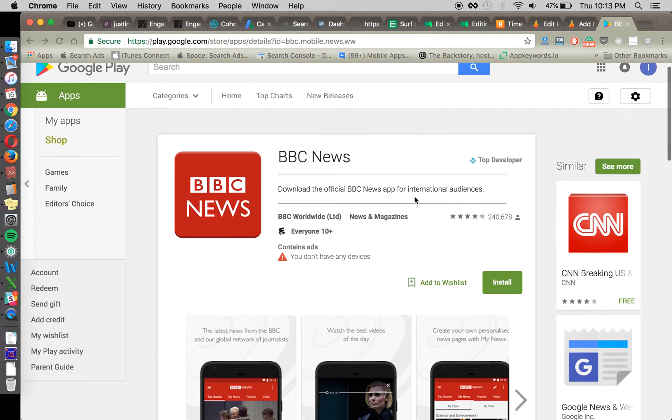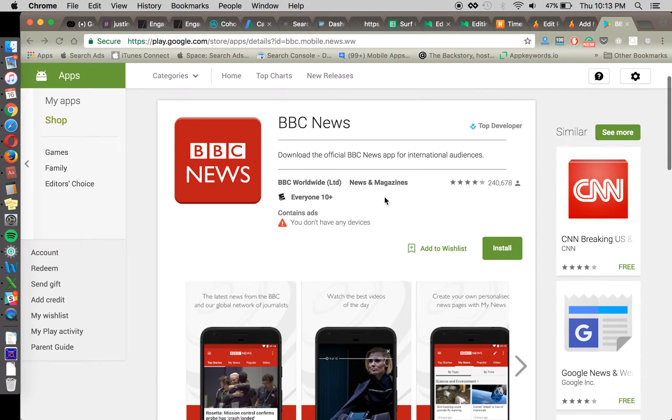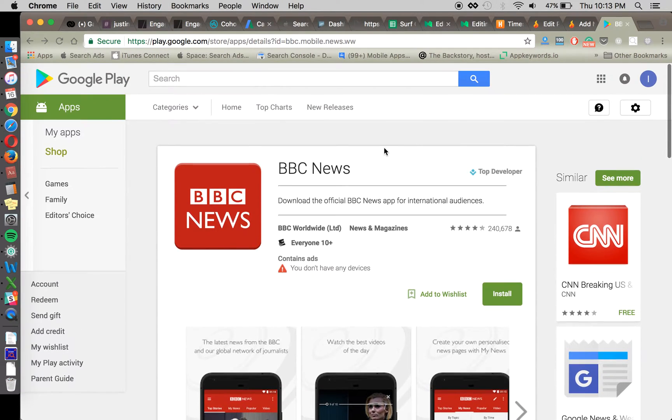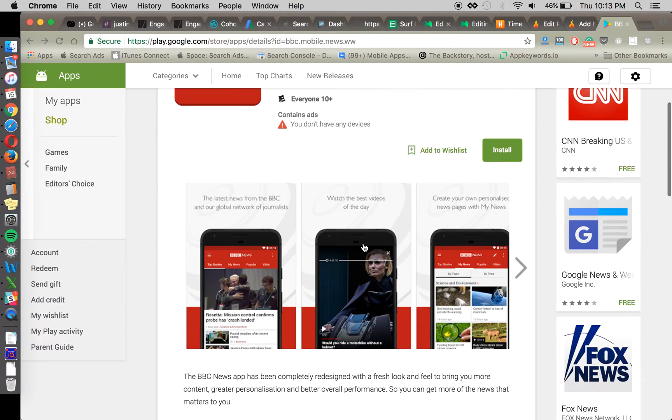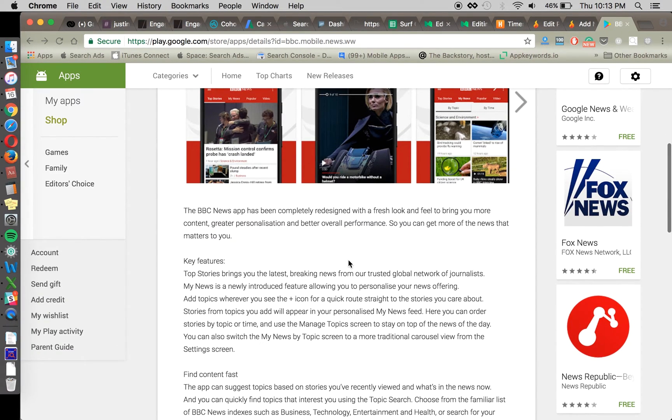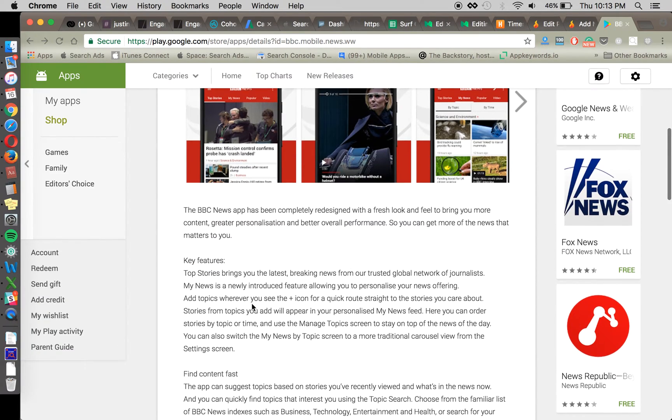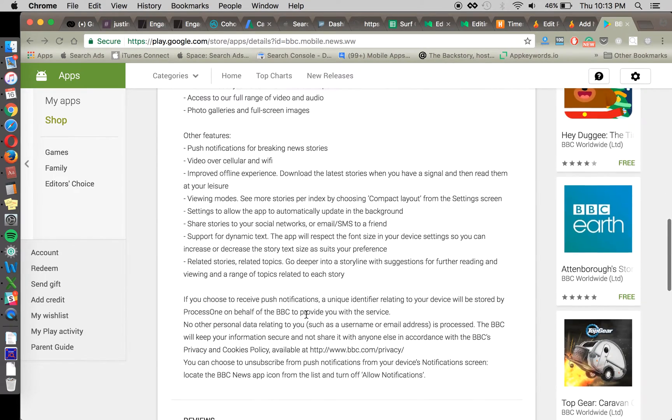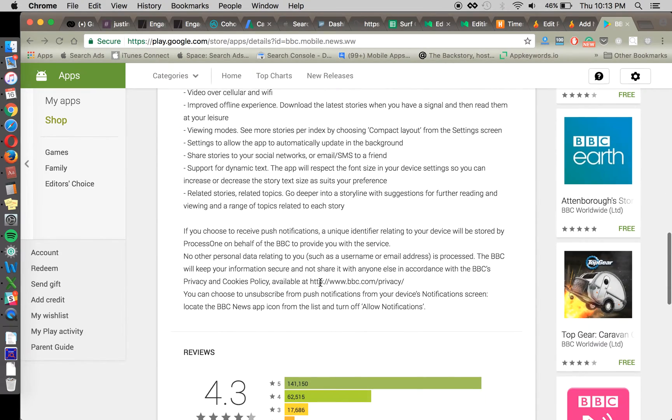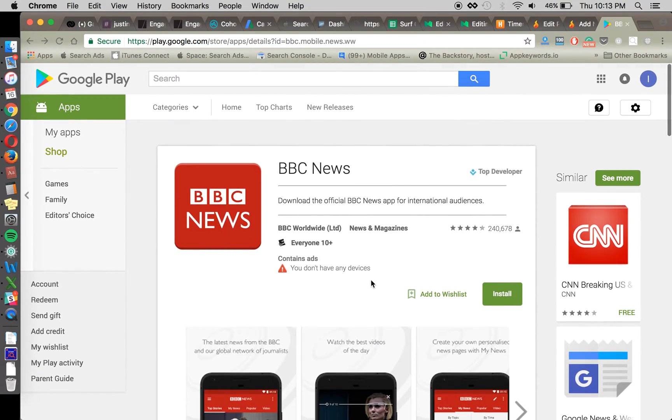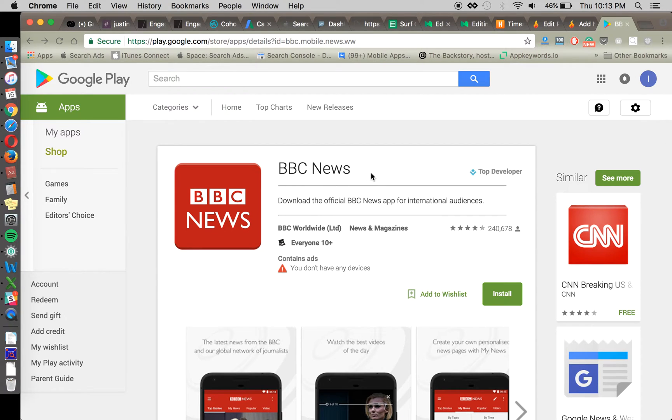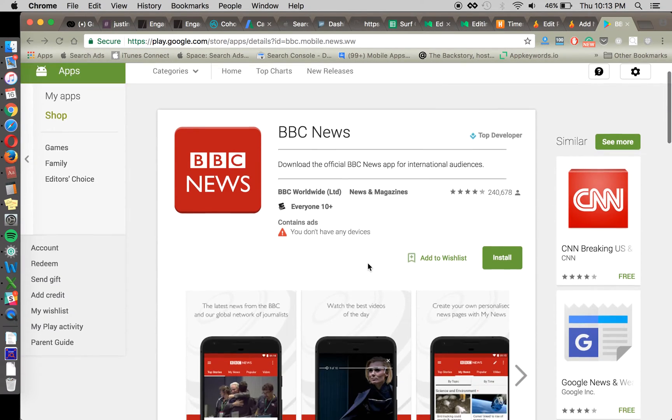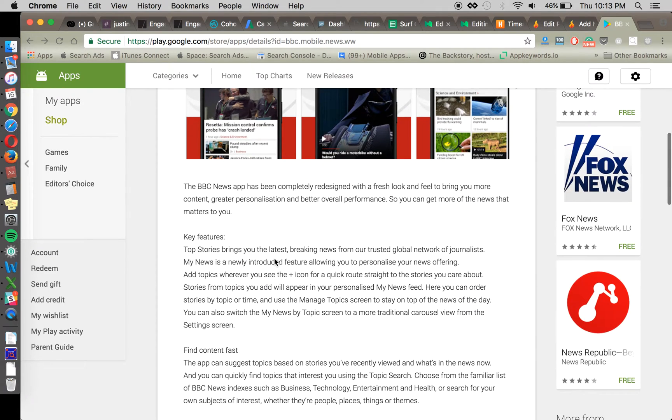So without further ado, let's get started with demonstrating this tactic. This tactic is going to be keyword injection into your description, which is one of the places that keywords will rank for in Google Play searches. Your title is also a spot for keywords to rank in your short description as well. There are nuances about keywords found in your title as well as your short description, but today we're going to be focusing on the full description.